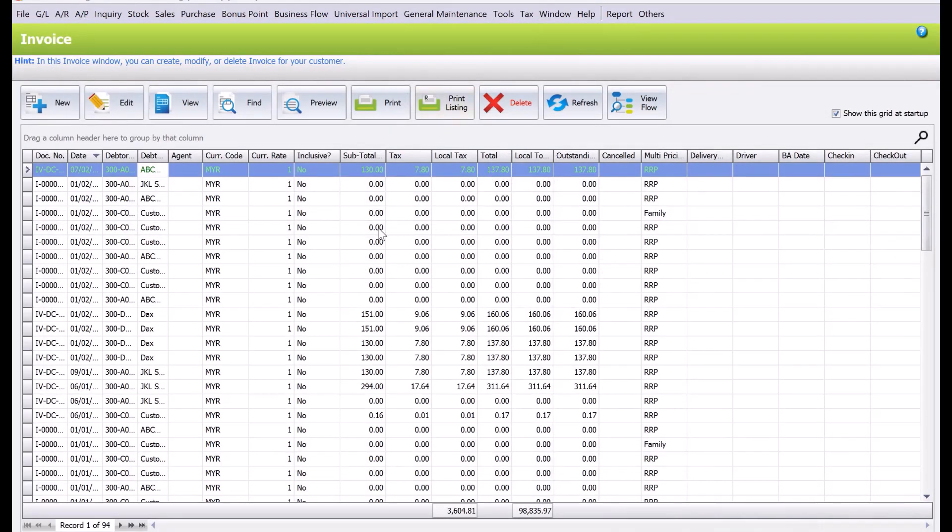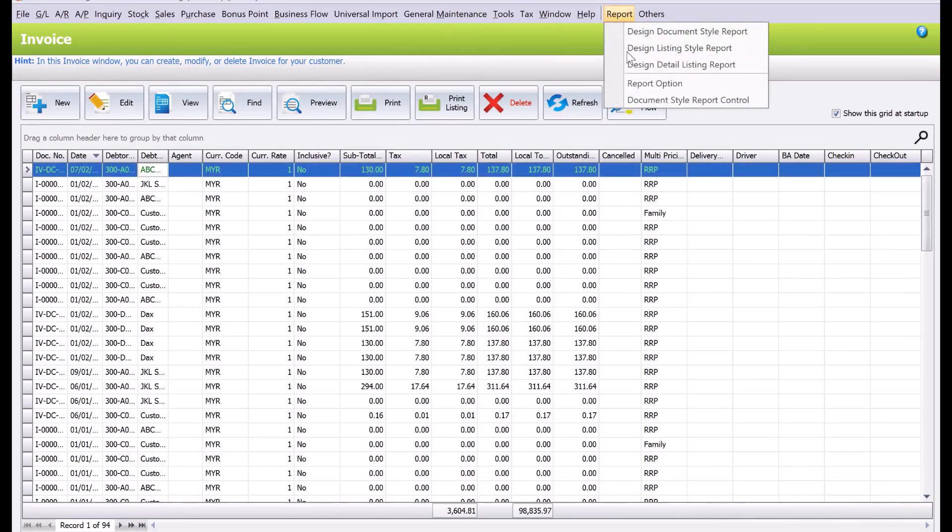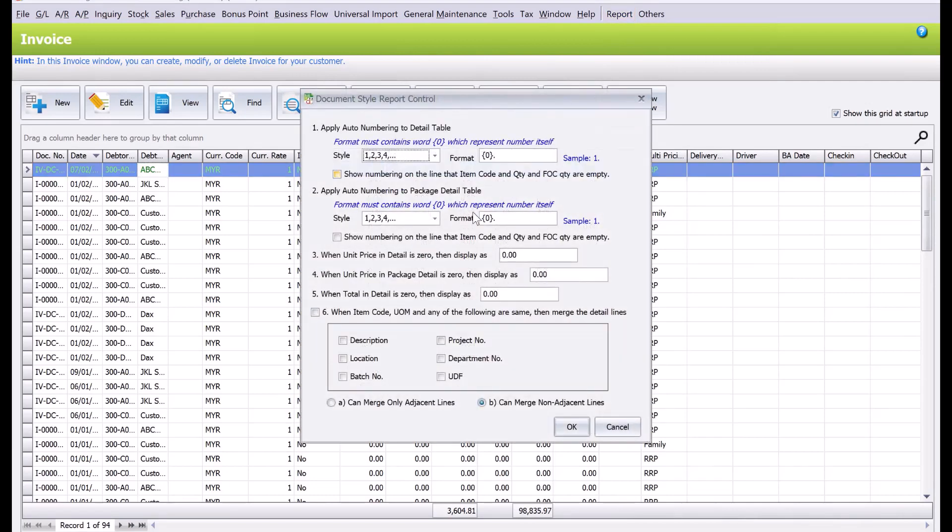All right, so in this summary screen here, what you do is you come to here. We have Report, then we come to Document Star Report Control, and then from here we can actually amend the price or remove the zero dollars.